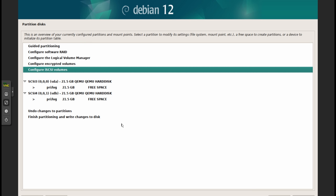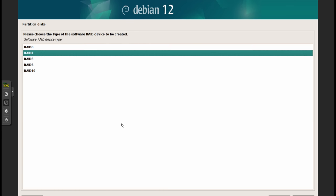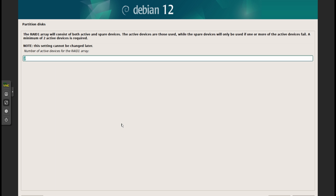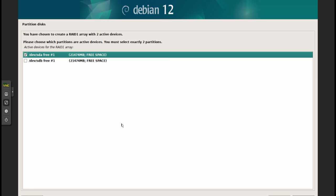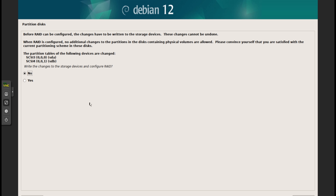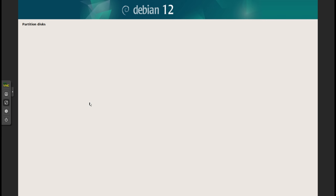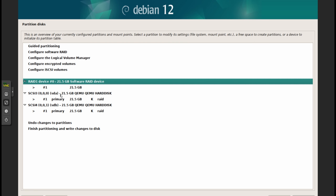Now go to Configure Software RAID, say yes, create an MD device, select RAID 1. It'll ask how many members — leave it at two — and how many spare devices — put zero. Space bar to select both drives, click Continue, say yes, then Finish. You'll now see a RAID 1 device consisting of both drives.